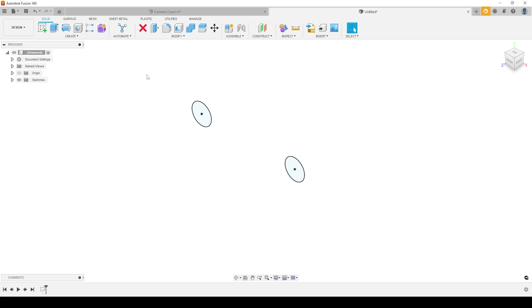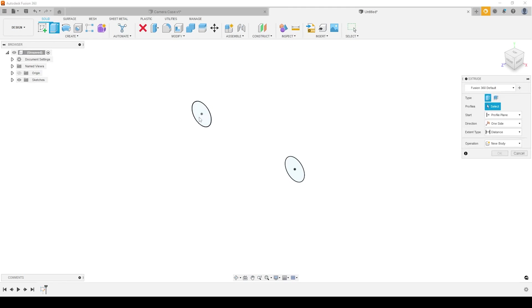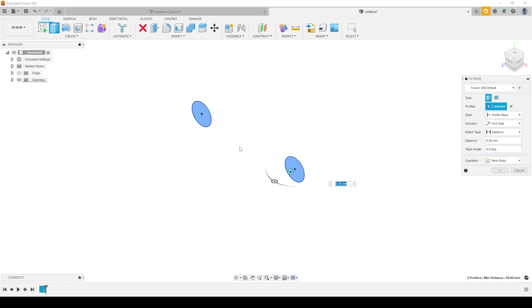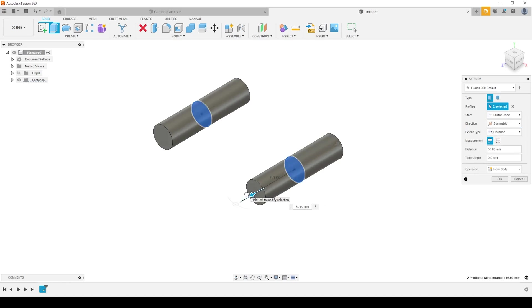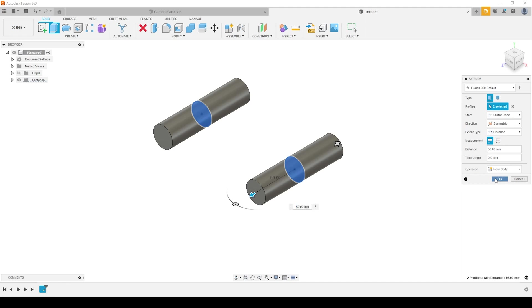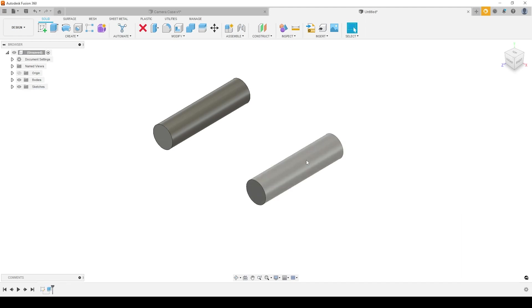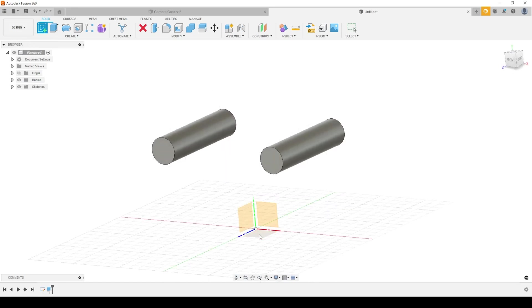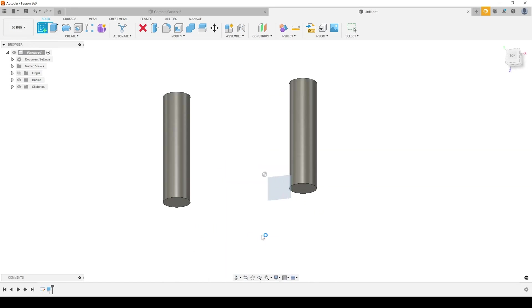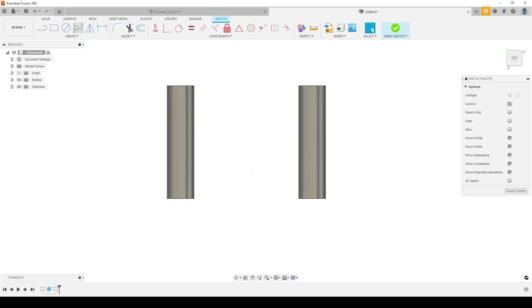I'm going to extrude these two shapes out using my extrude tool. Select both profiles. I'm going to go symmetric on here as well, nice and symmetric in both placement and shape. 50 millimeters. I'm not too bothered necessarily about the exact size of this. I'm just going to accept that 50 millimeter extrusion, symmetric about the sketch.